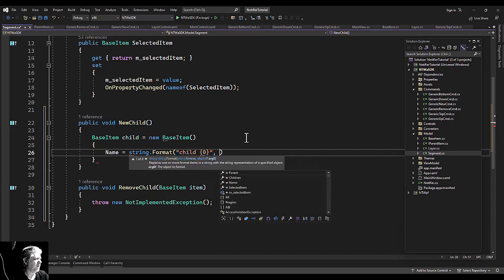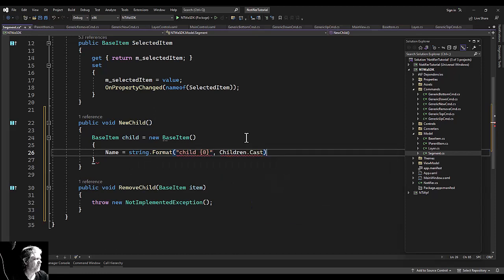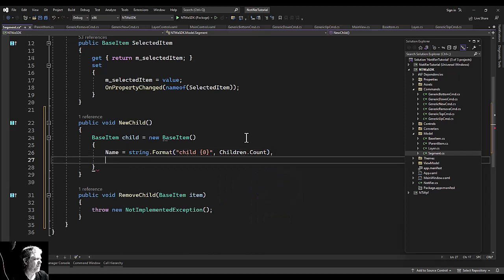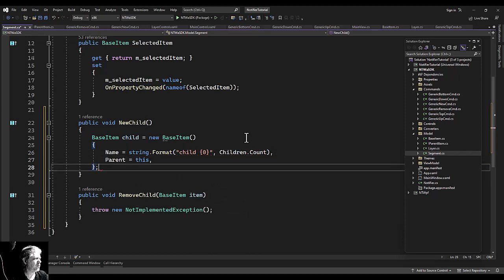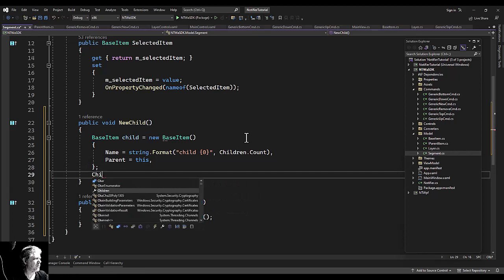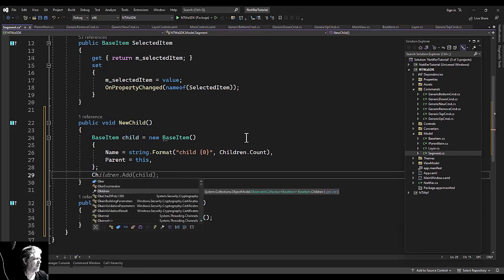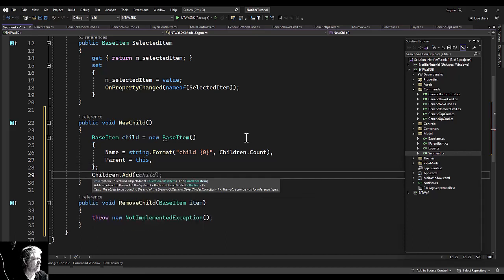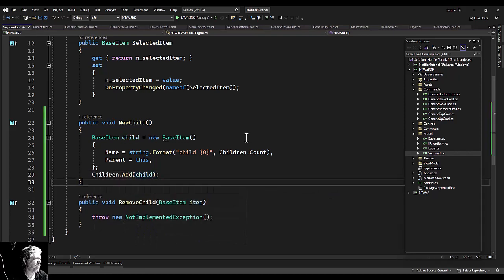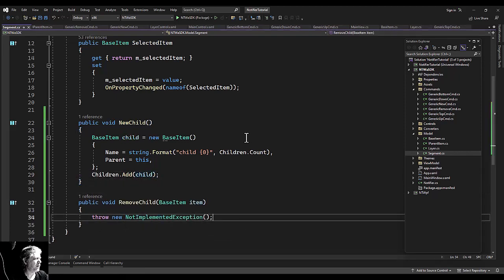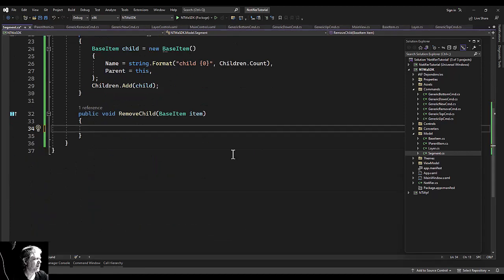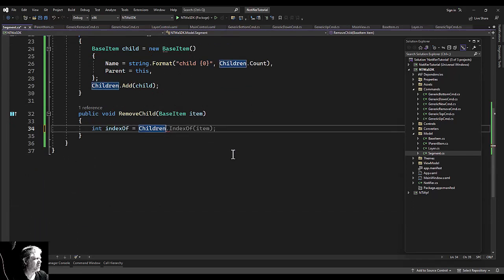All right, for right now this will just be a base item. When we return to our vector tutorial, it'll turn into a PathPart, a name that I wish I would have not come up with. I don't know why it bugs me so much.